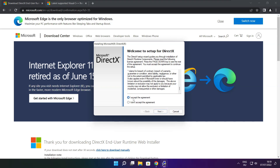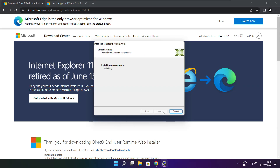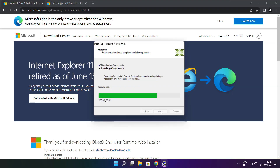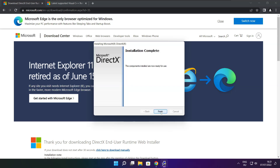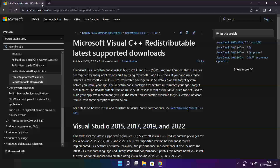Click I accept the agreement and click next. Uncheck install the Bing bar and click next. Click next. Click next. Installation complete and click finish. Close DirectX website.